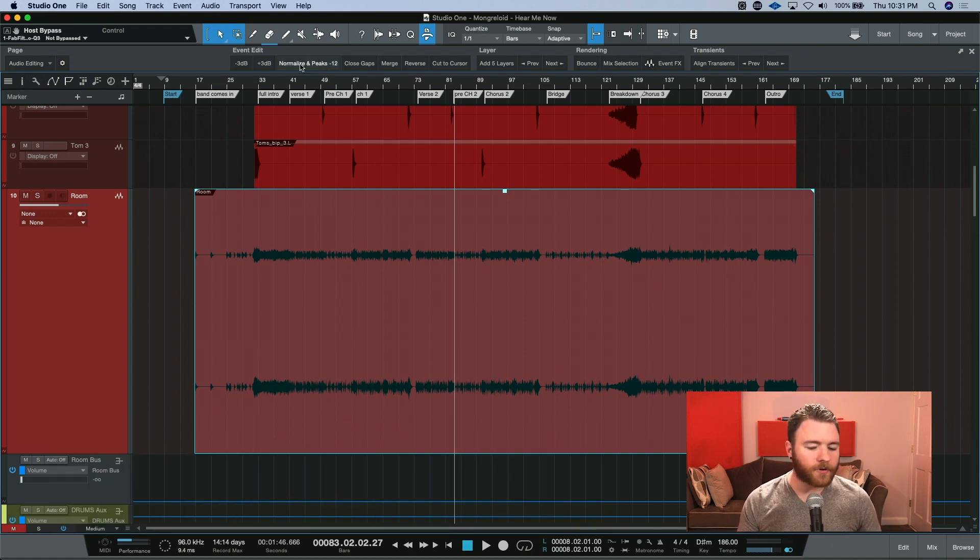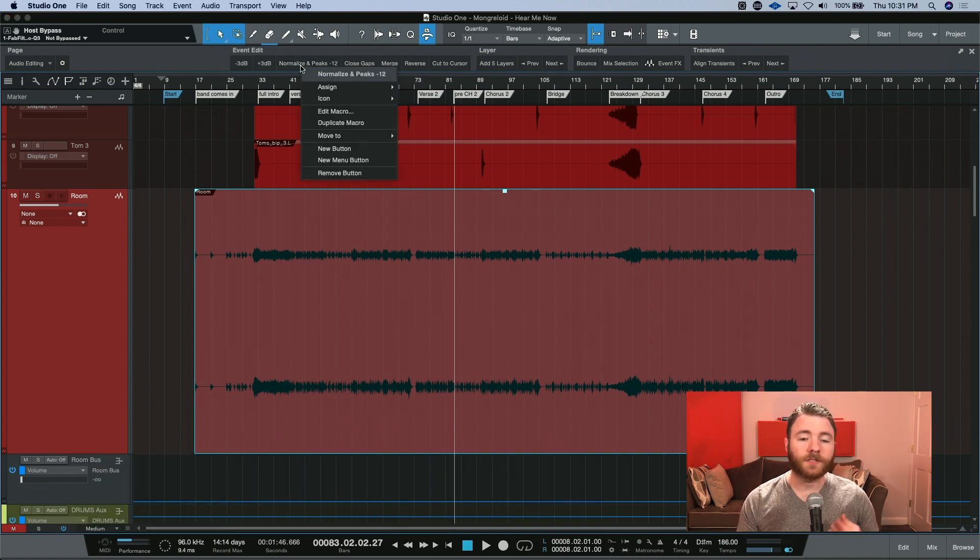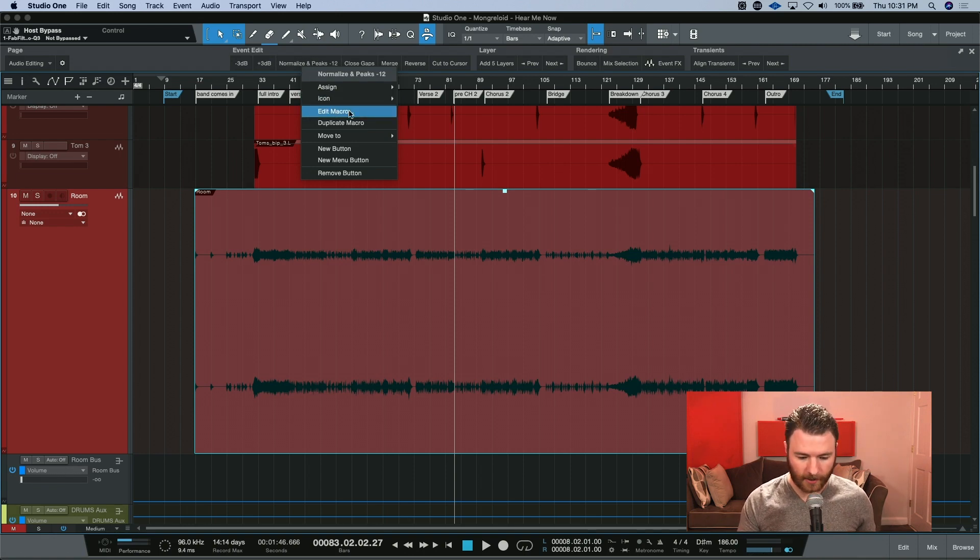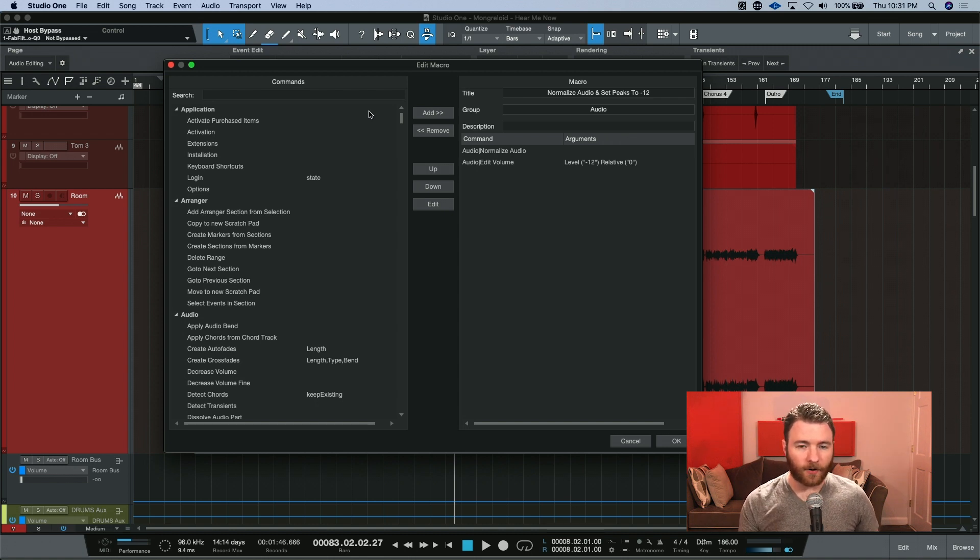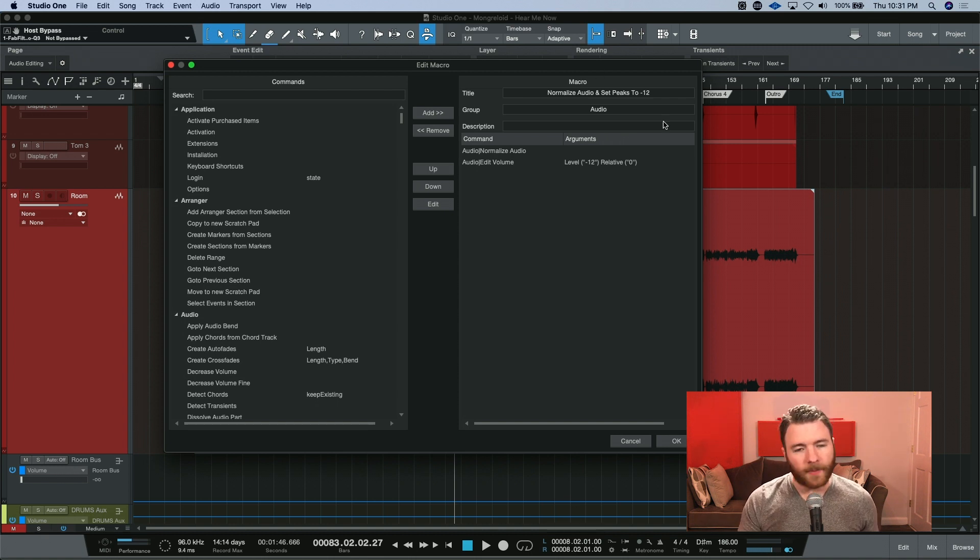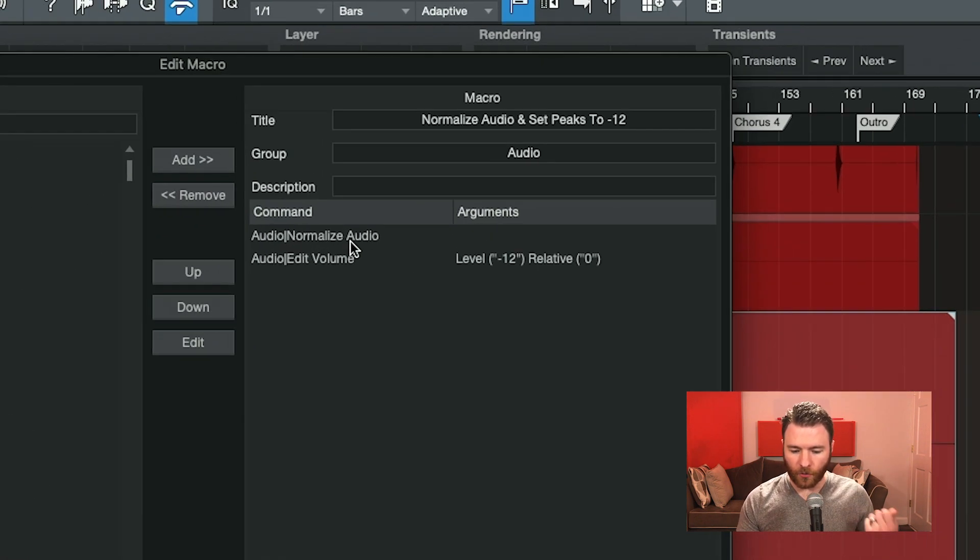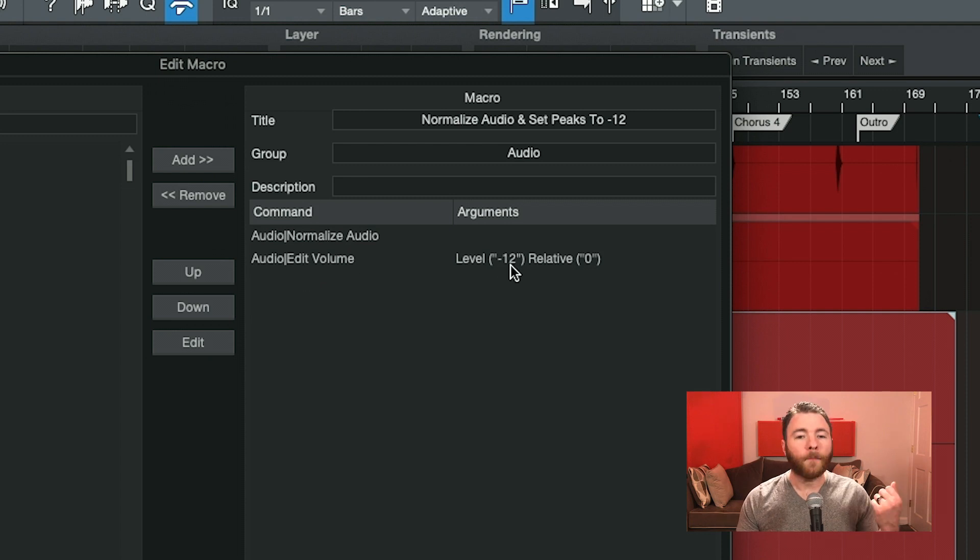When I'm hovering over the button, I can right click. First, I'm going to want to edit the macro. So I'm going to go down to edit macro. Because I right clicked on the macro I want to edit, it knows to automatically pull it up here. And you can see the two commands that happen within this macro. Normalize audio and then edit volume to minus 12.